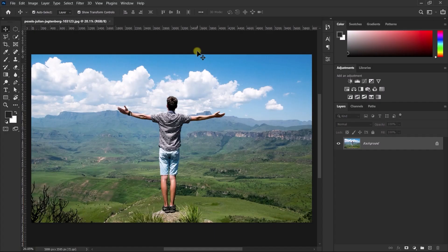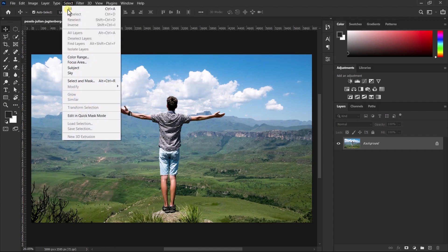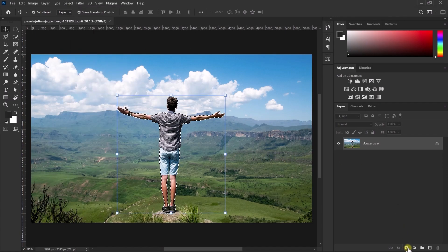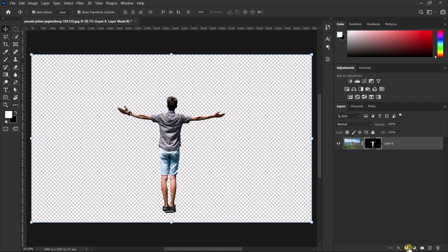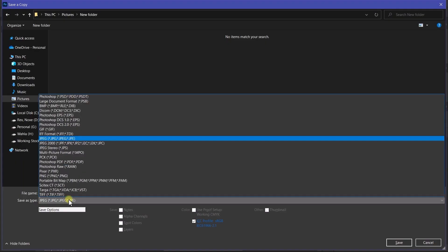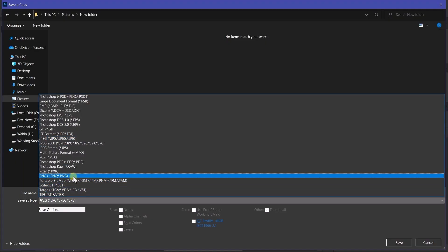So if you have Photoshop then you can do both of these things more precisely. So let's remove the background first. All you need to do is go to select and click on the subject. Now click on this small icon and our background will remove. Now save your subject as PNG.